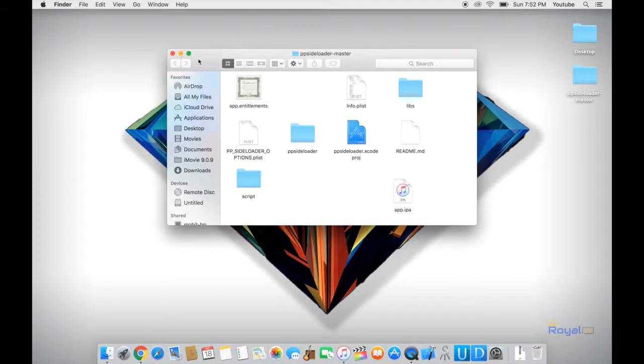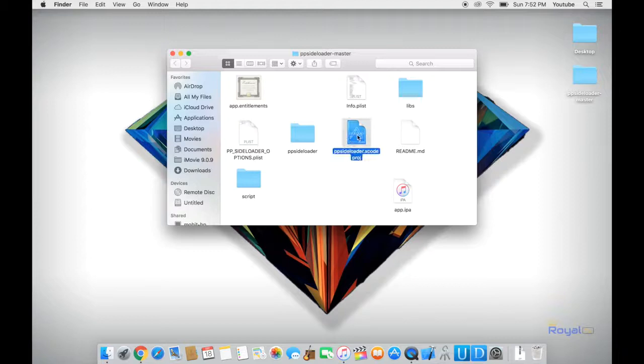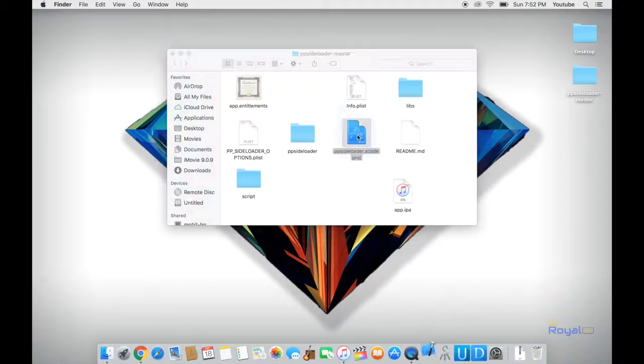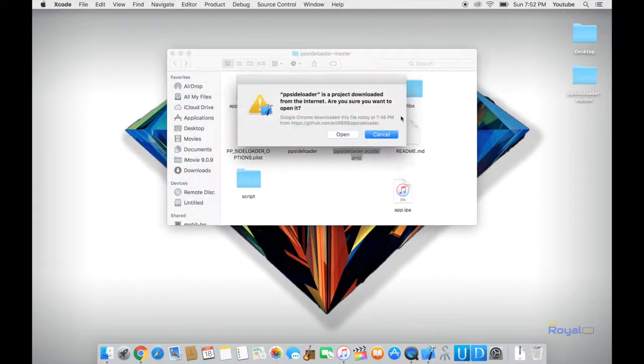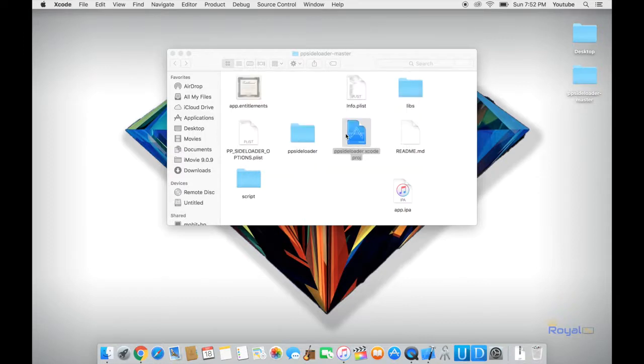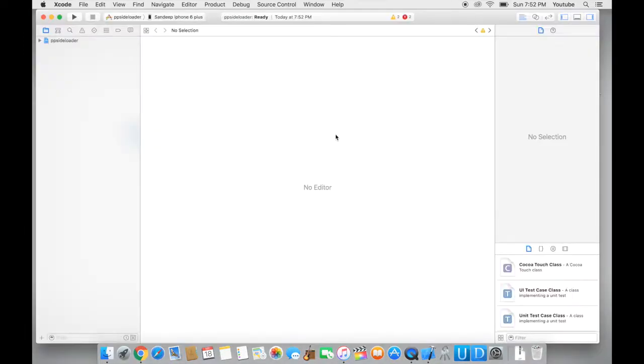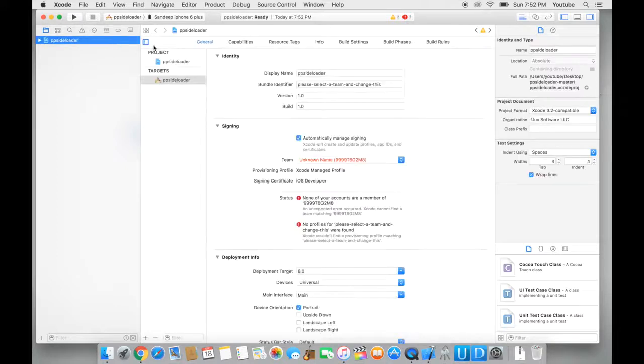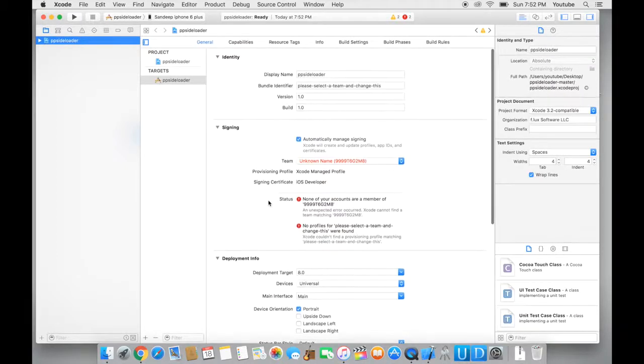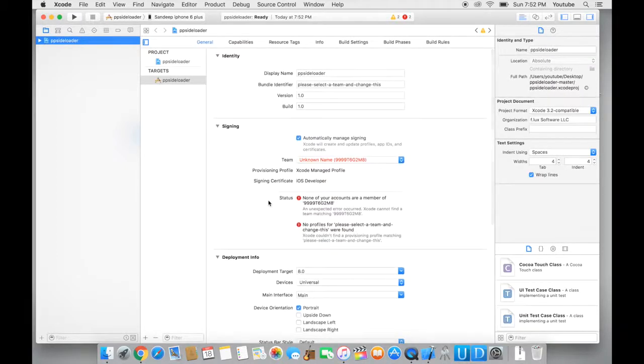So once we have everything running and our device is plugged in, we want to open this file right over here and this will open Xcode for us. Click on open and here we'll see the project ready.